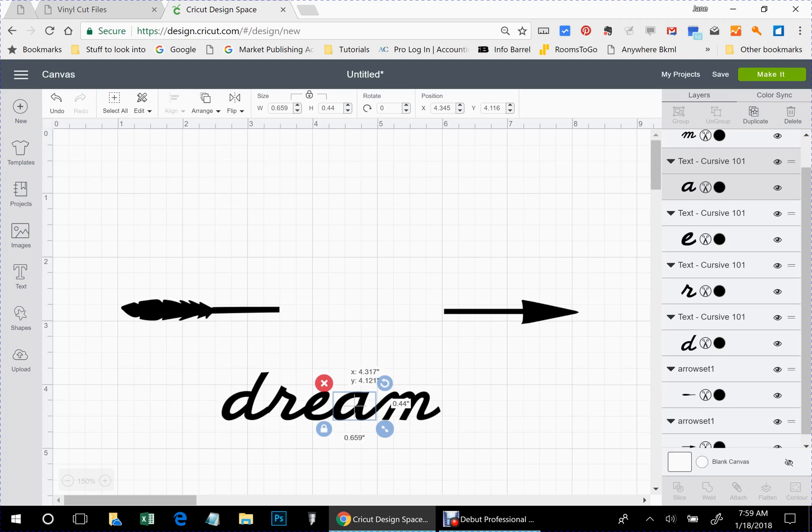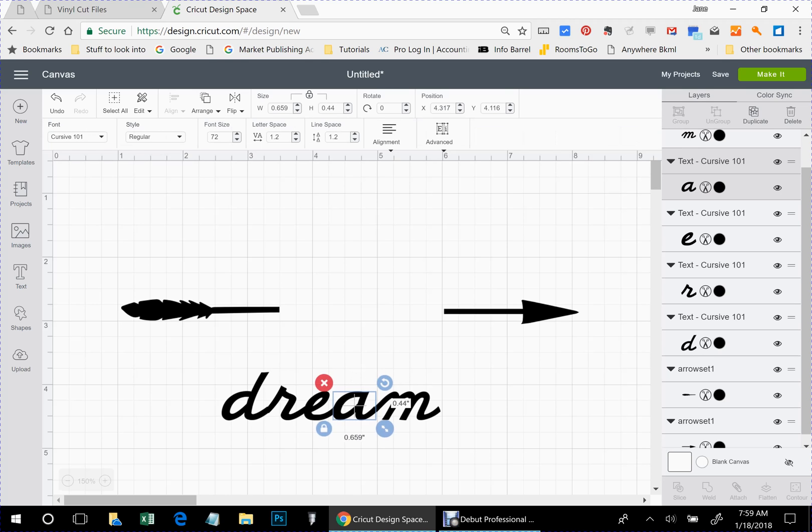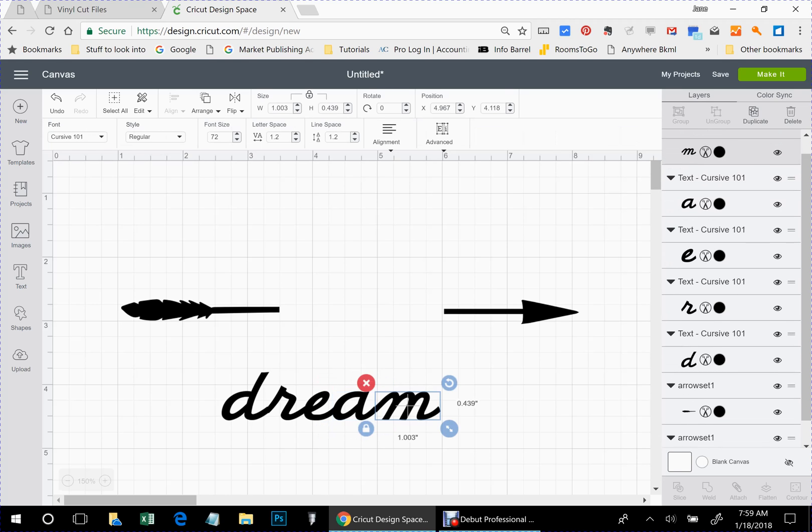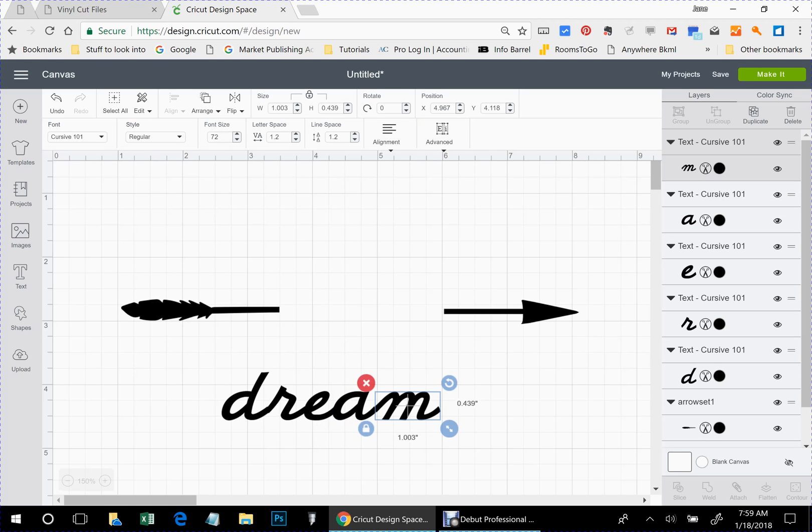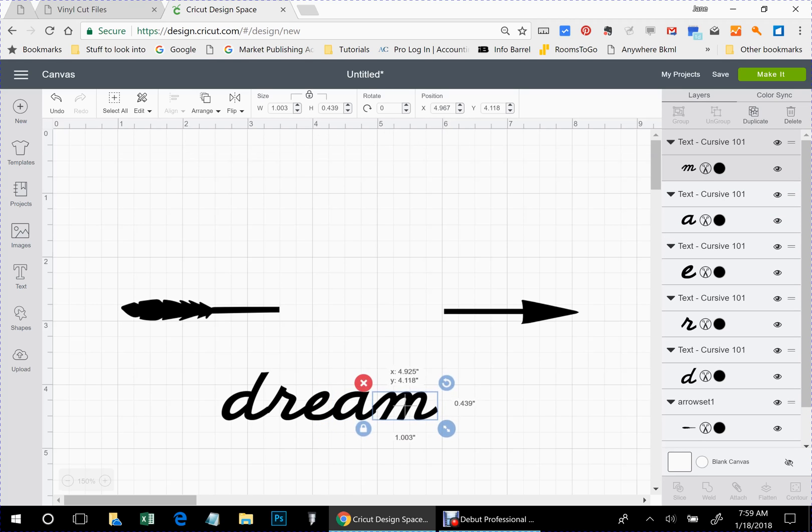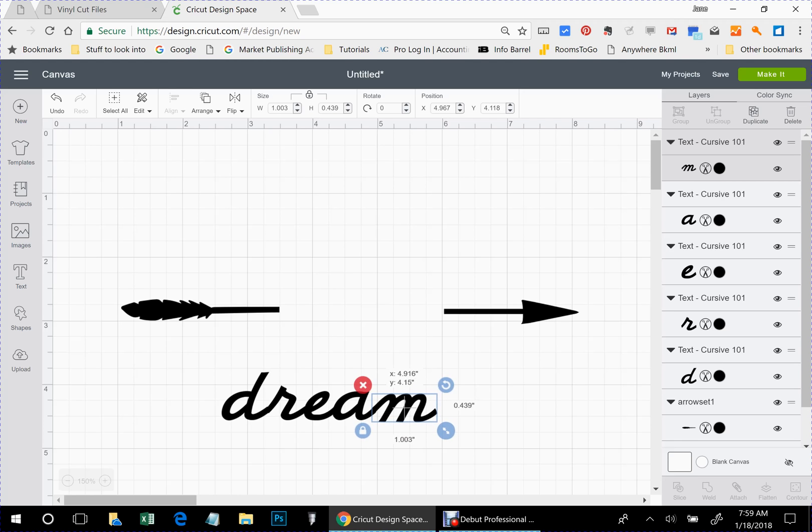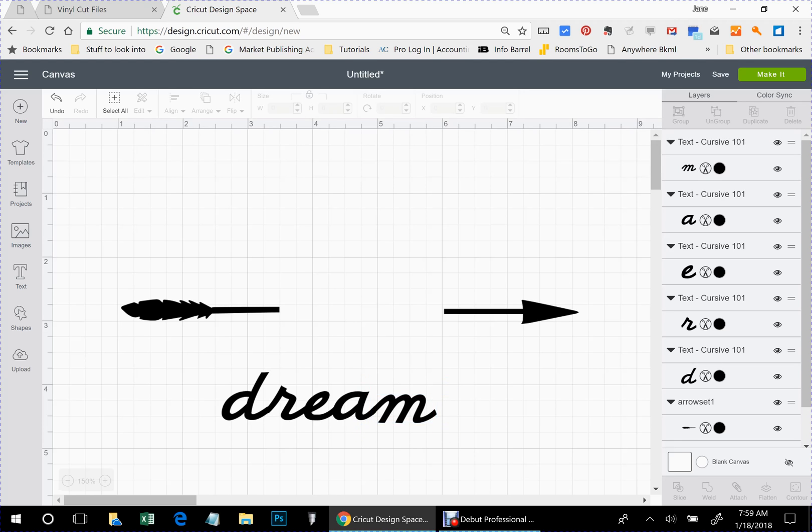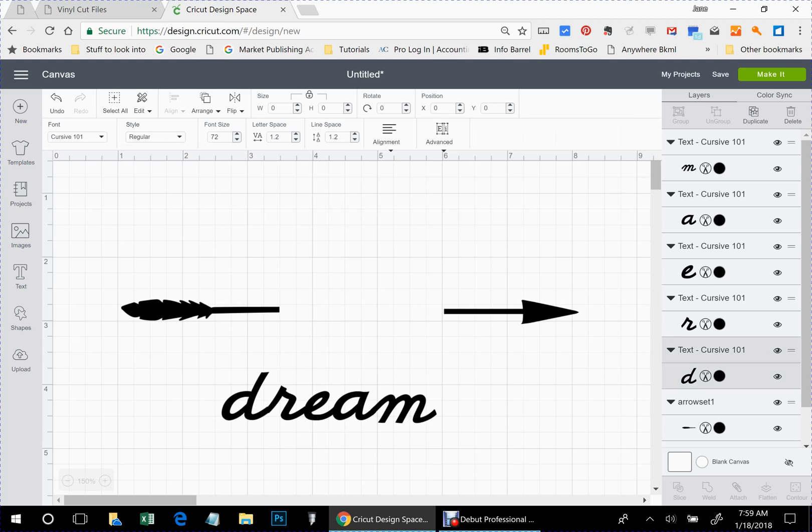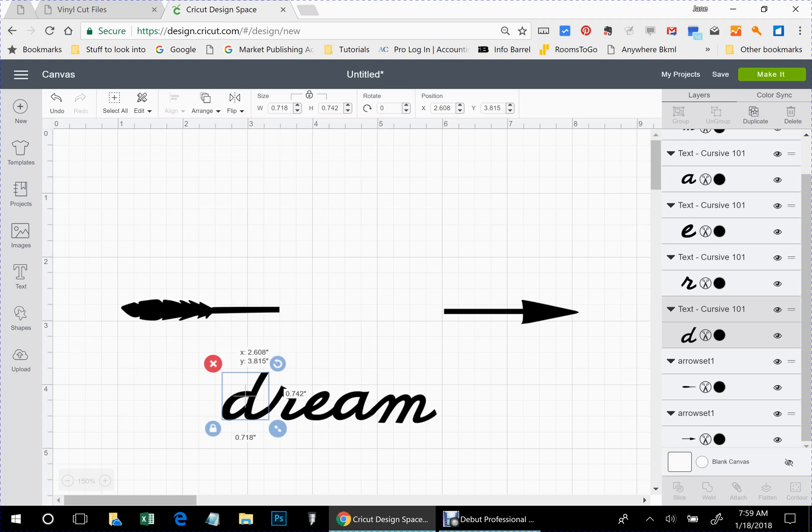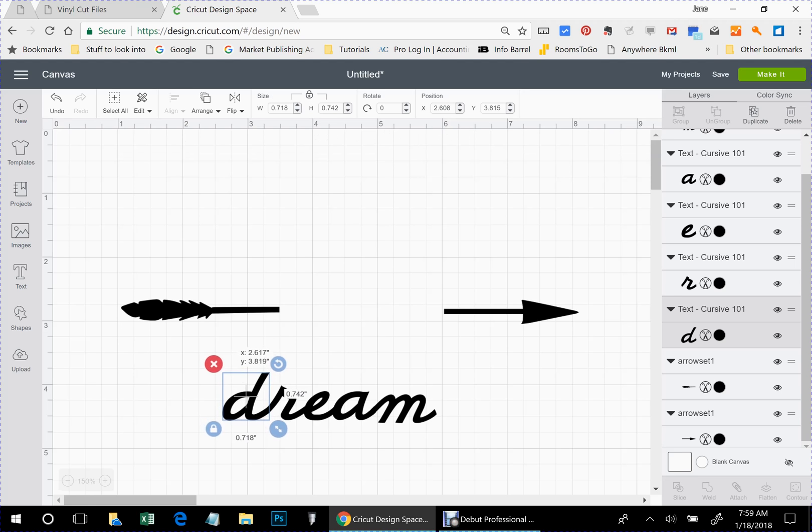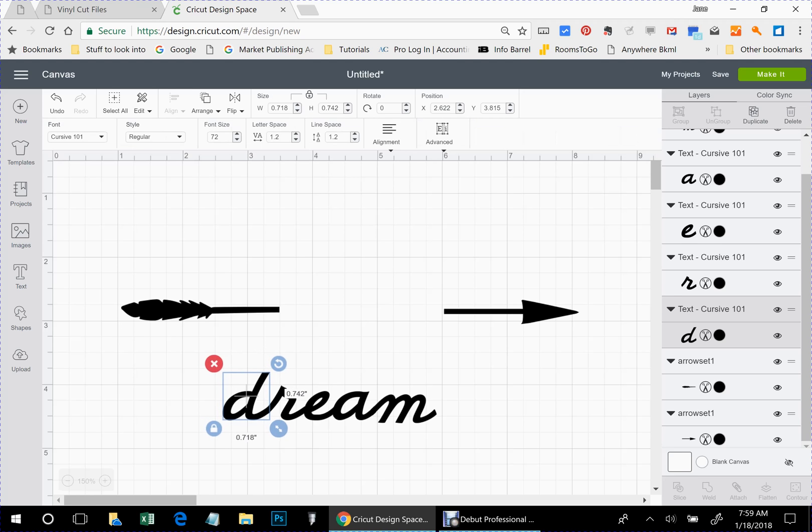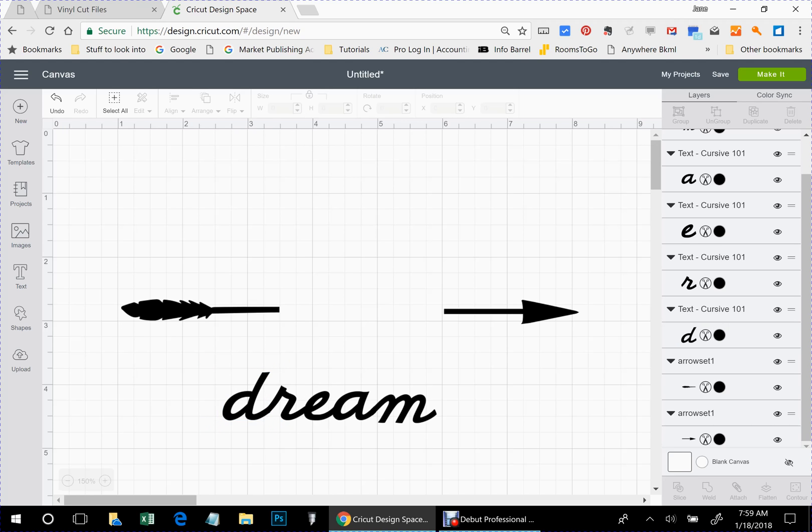So let's take that A, move it over. And the M needs to go about right there. Looks like my D's off too. Okay, that looks good to me.